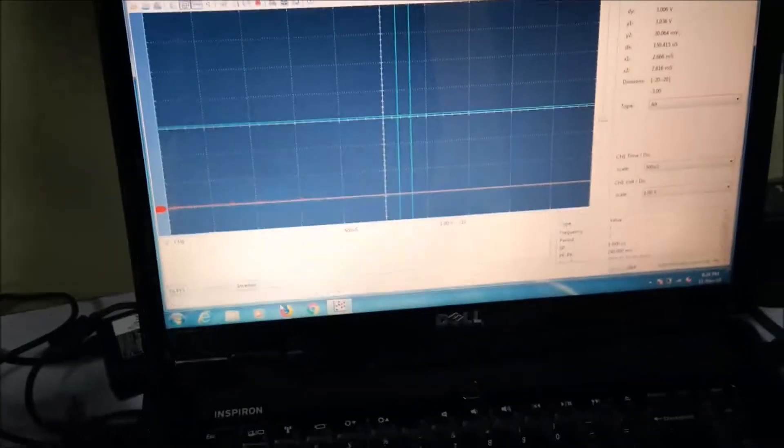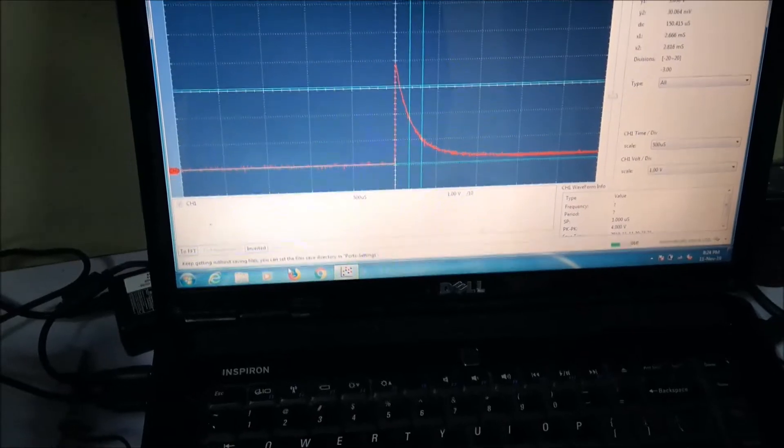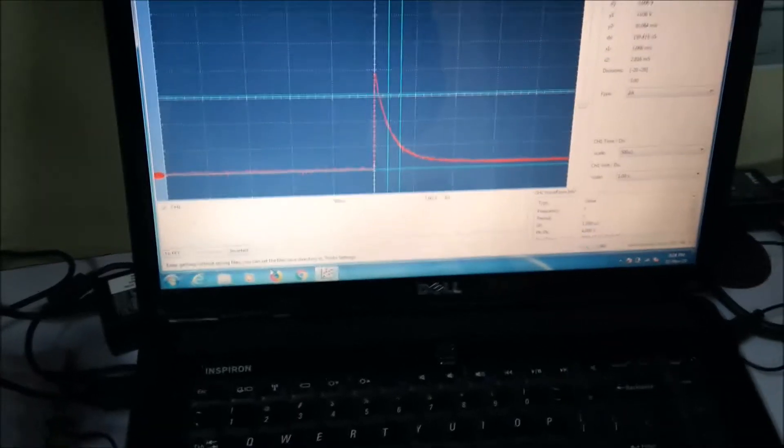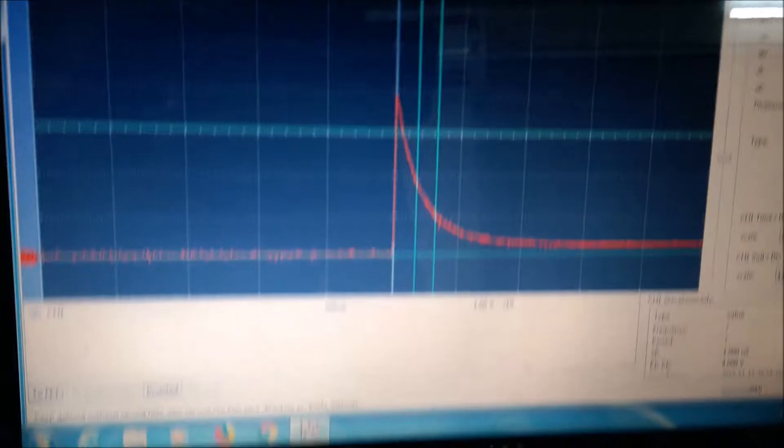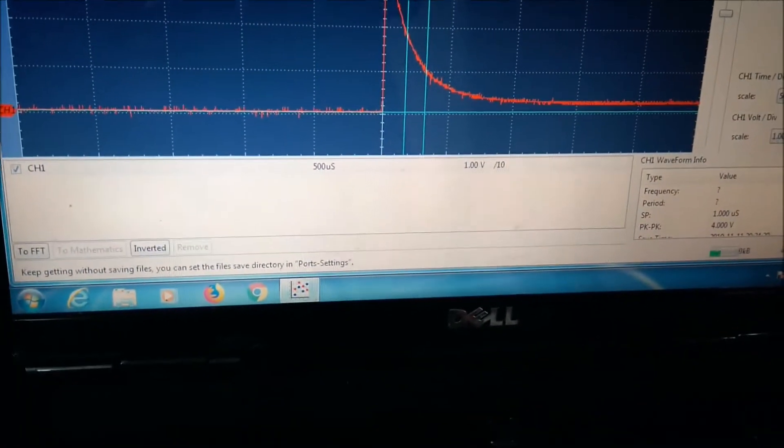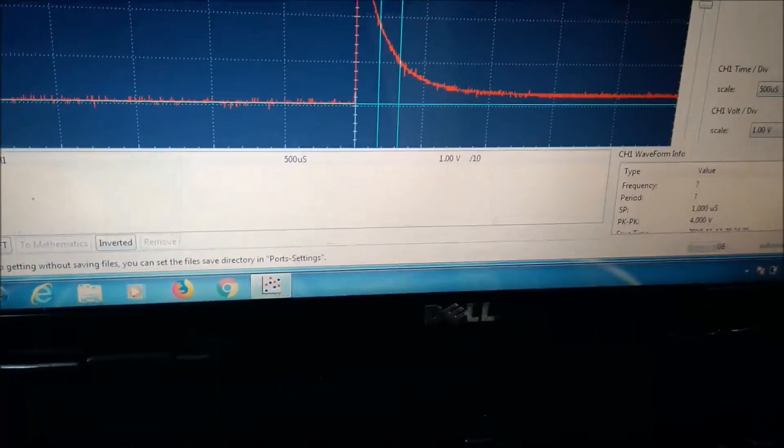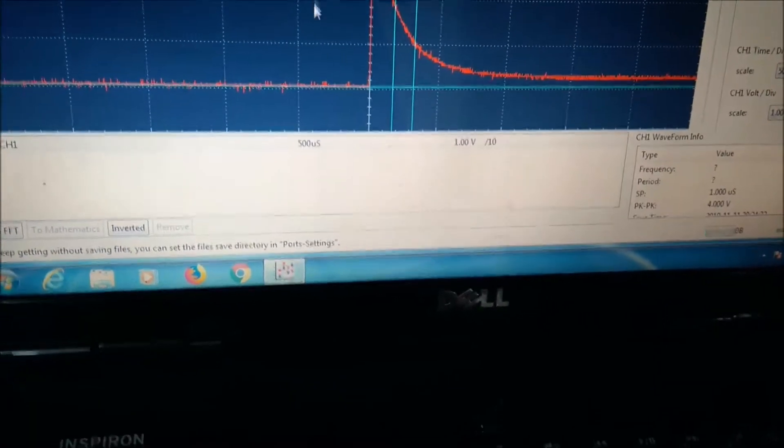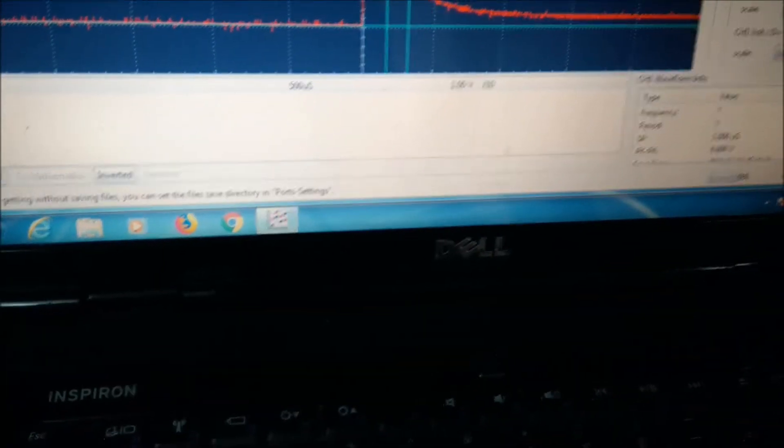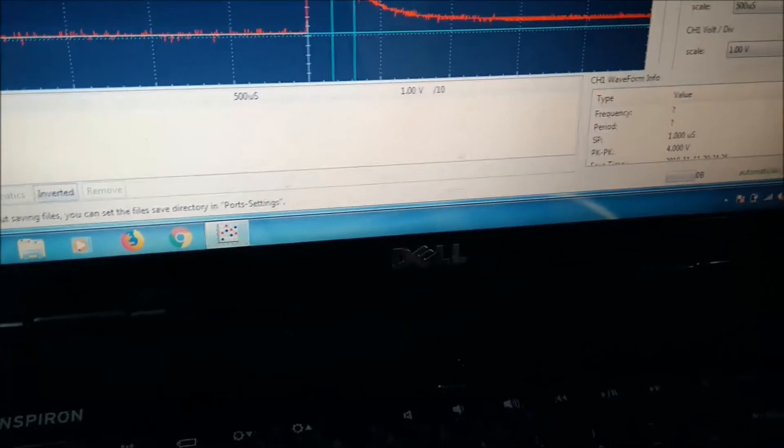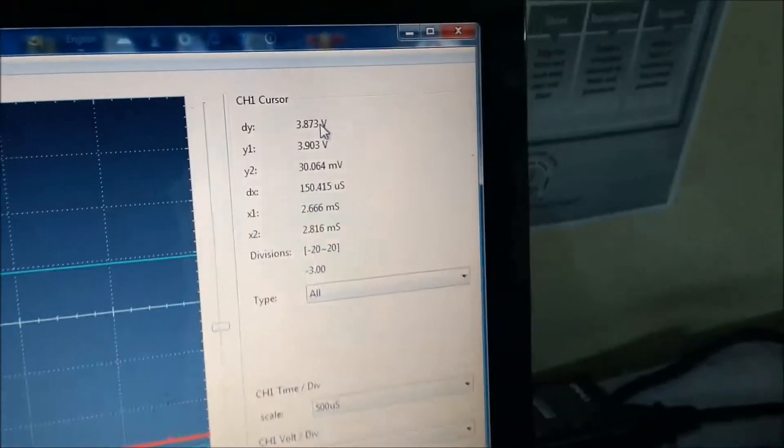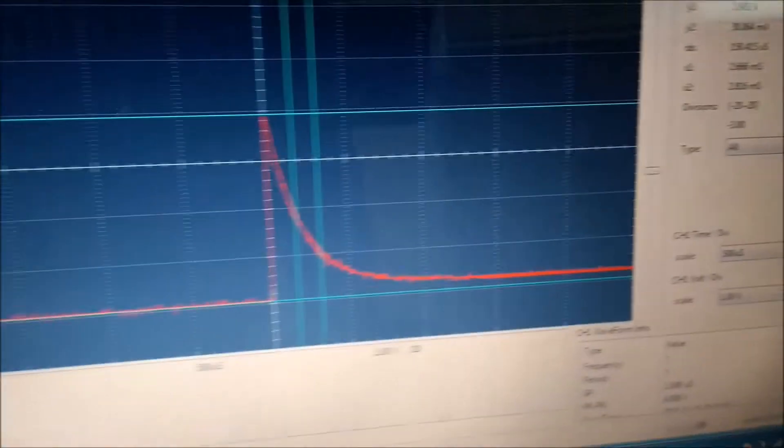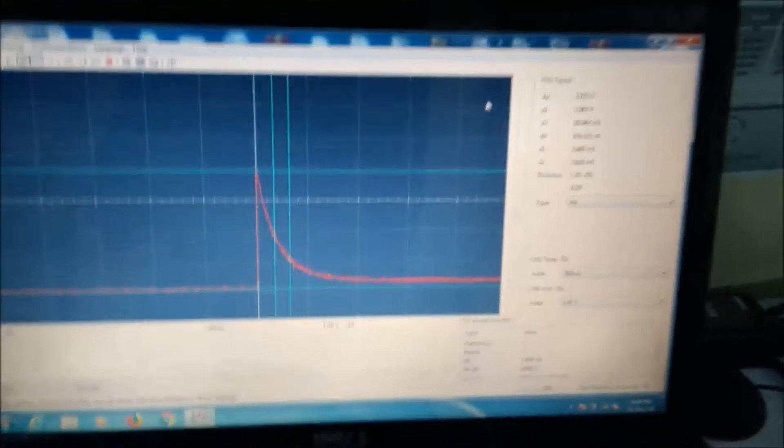So as you can see, here is a high peak - that is the highest current flowing through the resistor, not constant but still the peak current. So it is almost 3.873 volts. Since it is a 1 ohm shunt resistor, 3.873 volts, since it is a shunt resistor, 1 ohm in value.